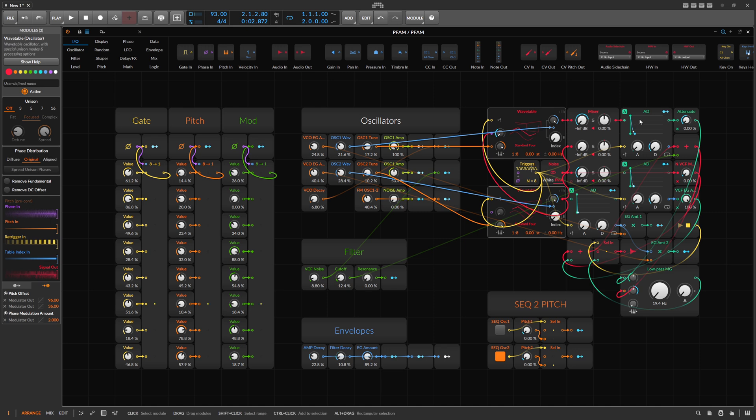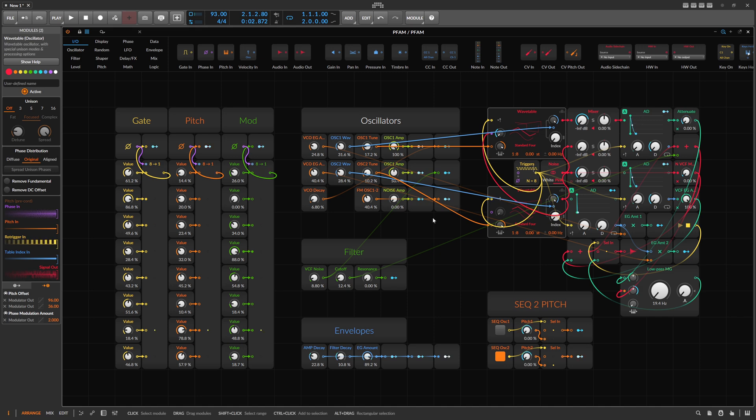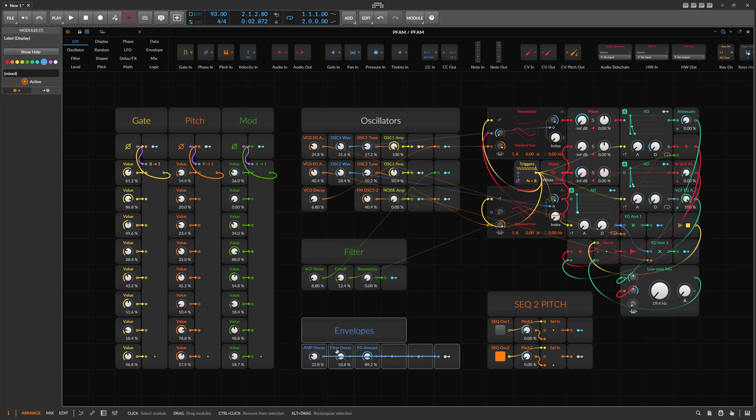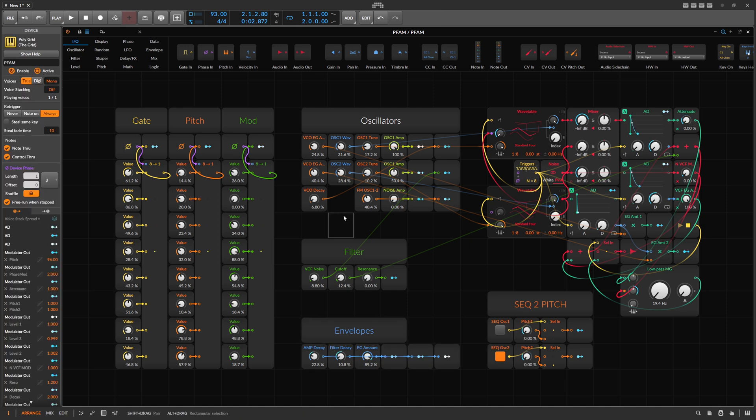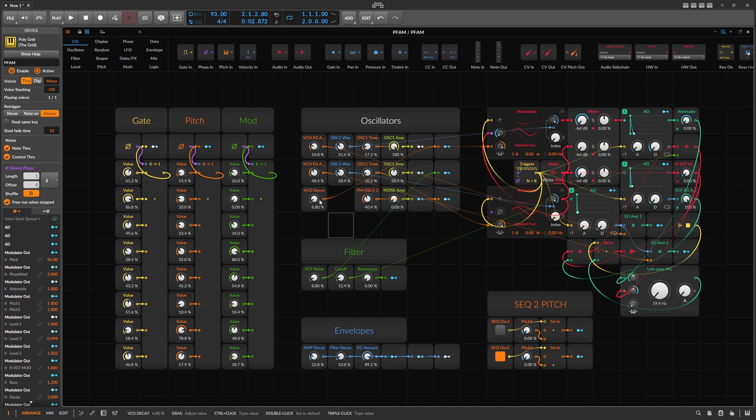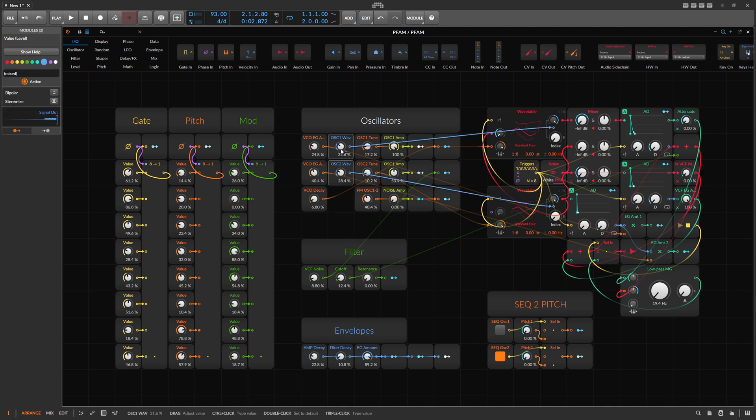Then we go into a mixer. We have two envelopes for the pitch and the amplifier. We can change the filter here with envelopes for the filter and amplifier. We can change the oscillators. There's also VCO decay, which is the pitch decay, so you can create kick drums with this if you want to.